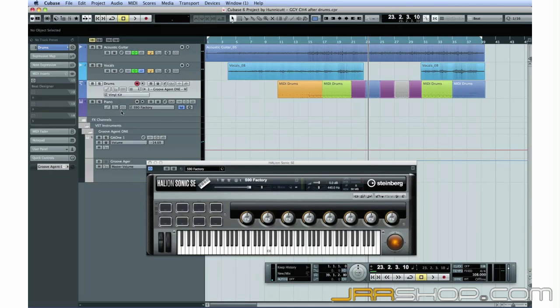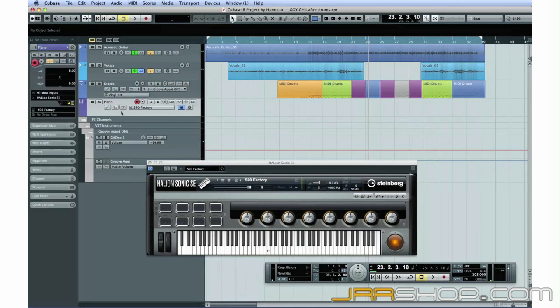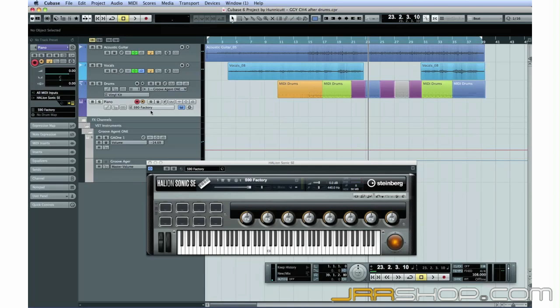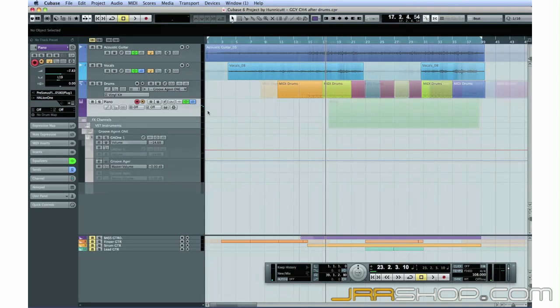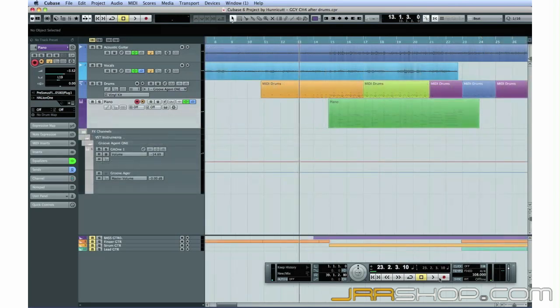Okay, let's lay down the piano part. Select the piano track, arm the Record Enable button, and activate the input monitor. I'll have the keyboard player play a few notes on the MIDI keyboard, just to make sure he can hear the tones in his headset, and that all the connections are correct. Here we go!